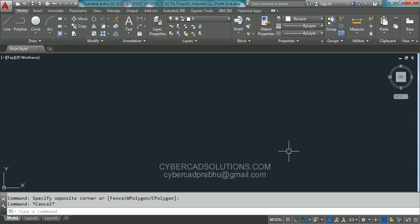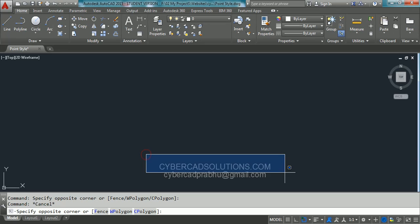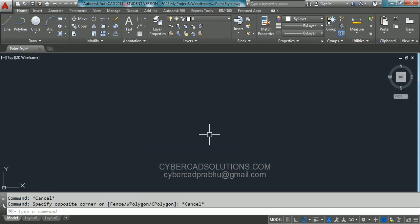Hello friends, welcome to AutoCAD video tutorials. I am Prabhu and you are watching this video from cybercadsolutions.com. In this session, I am going to tell you how to change point style. Let us say if you have few points in your drawing.